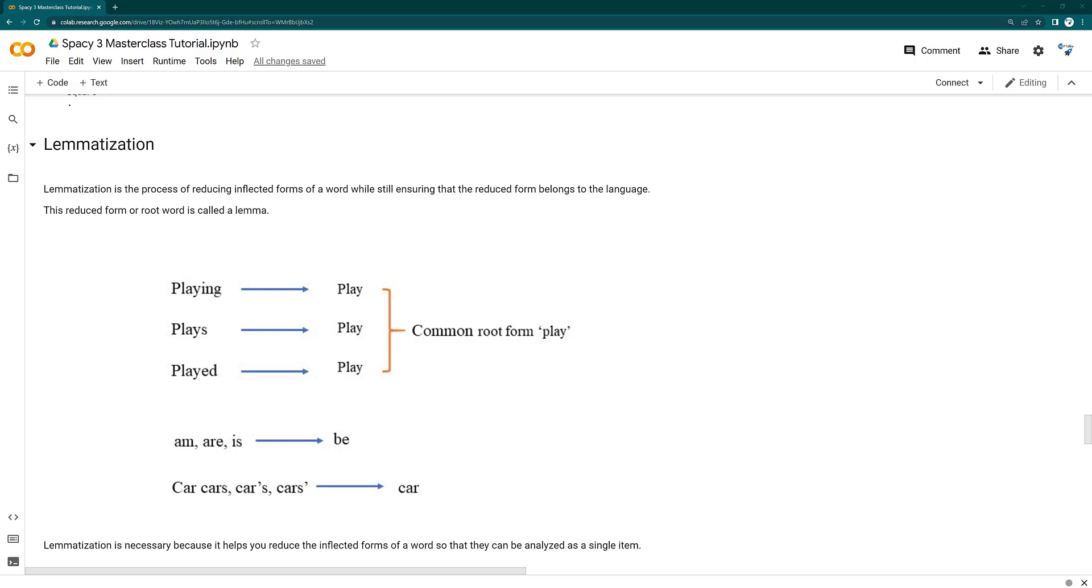When you are doing natural language processing, you have a variety of words which are derived from a single word. You can reduce those to its root form to reduce the dictionary size. The reduced form of the actual word is known as lemma.